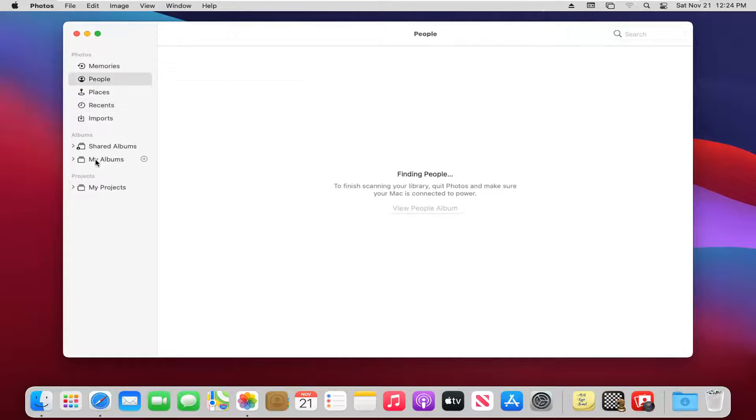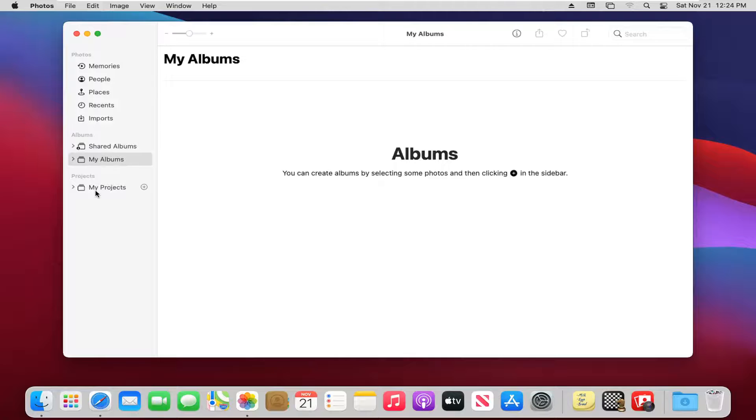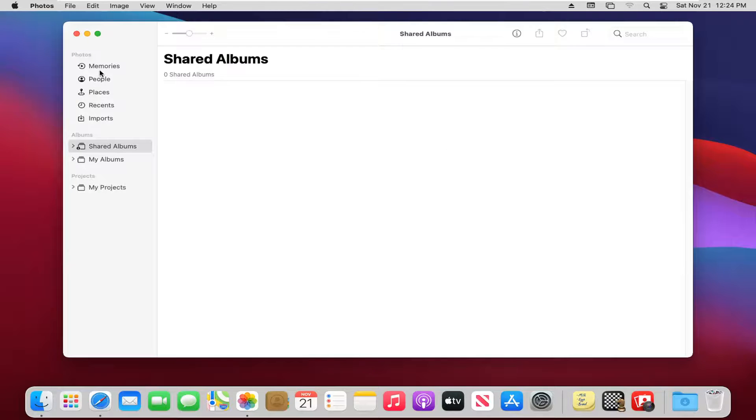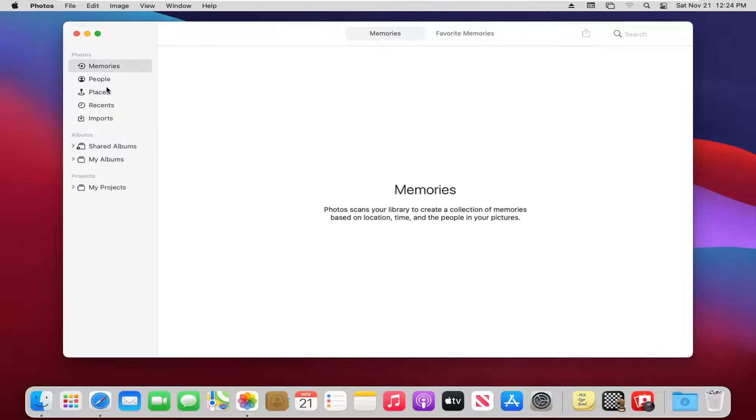So you go ahead and search your albums, projects, that kind of thing. You go ahead and search your different areas of your computer.